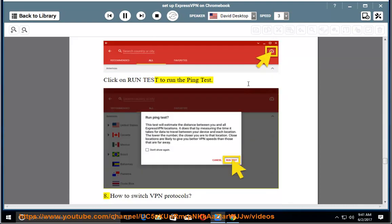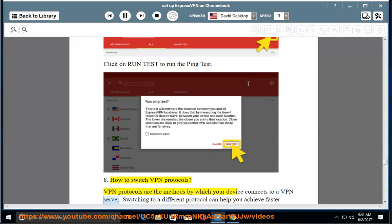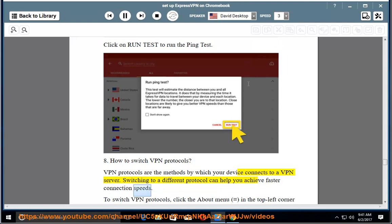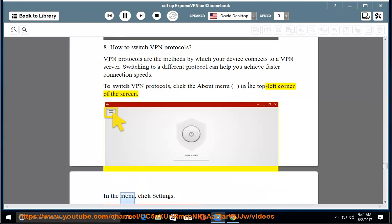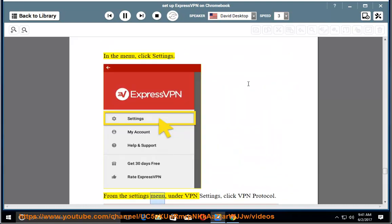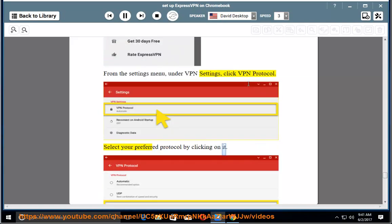How to switch VPN protocols. VPN protocols are the methods by which your device connects to a VPN server. Switching to a different protocol can help you achieve faster connection speeds. To switch VPN protocols, click the About menu in the top left corner of the screen. In the menu, click Settings. From the Settings menu, under VPN Settings, click VPN Protocol. Select your preferred protocol by clicking on it.